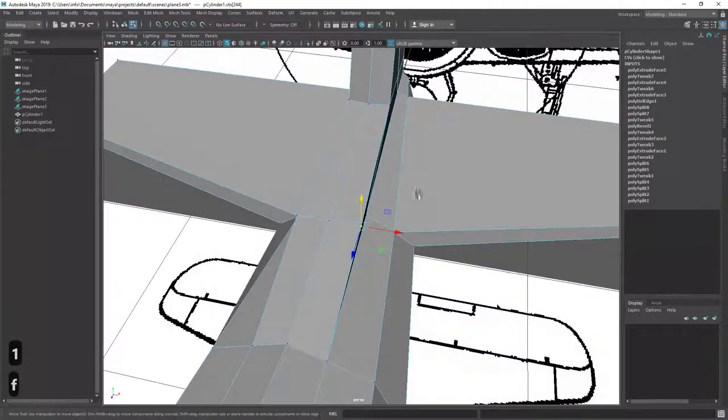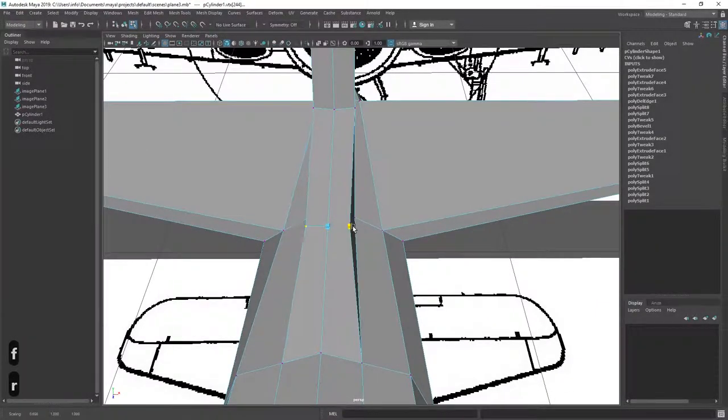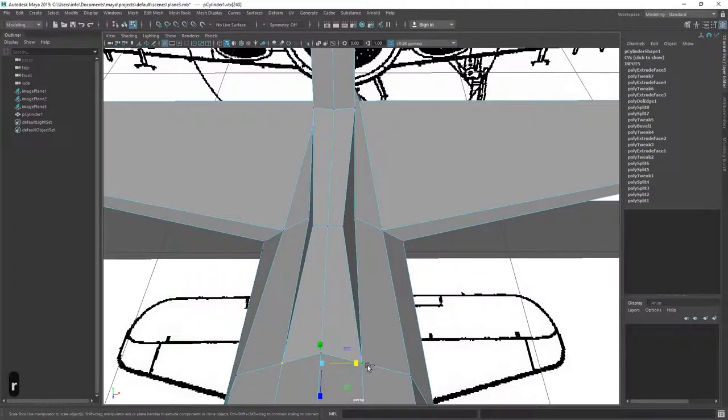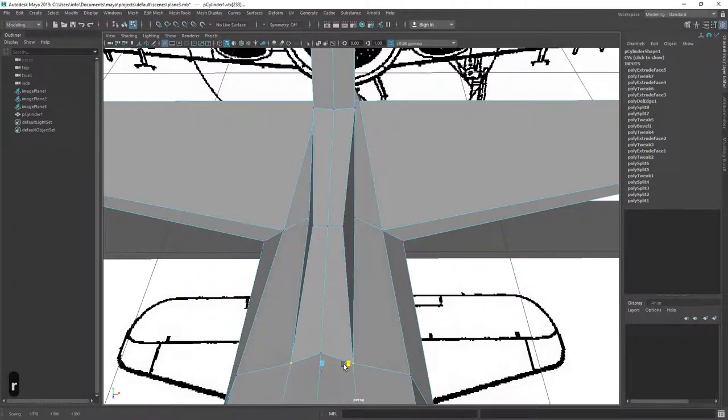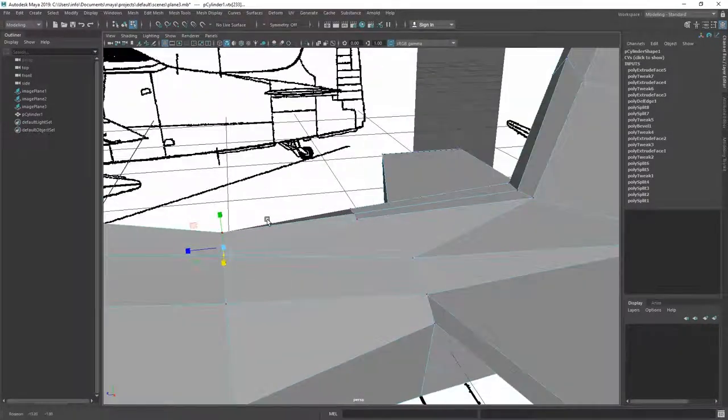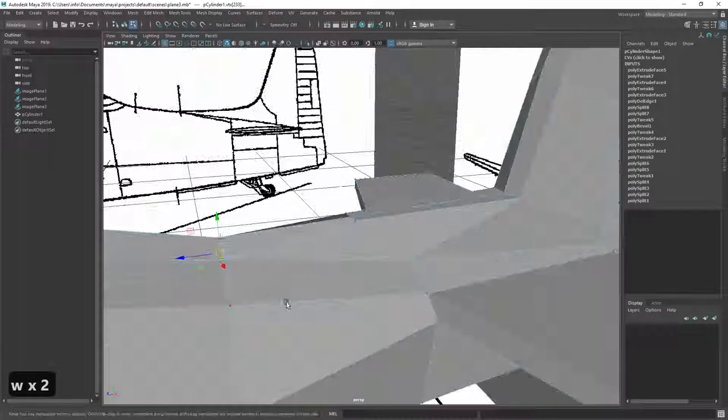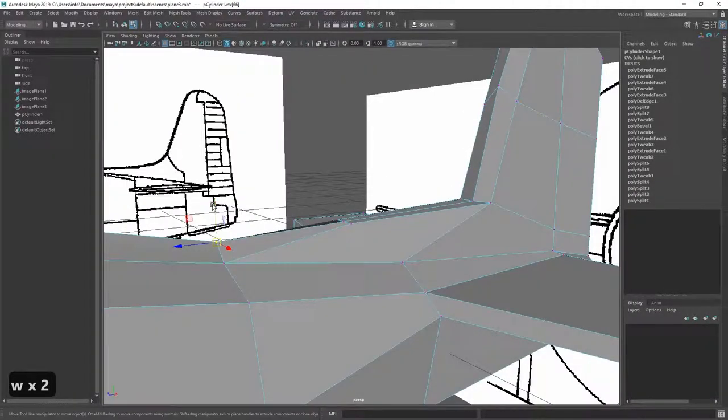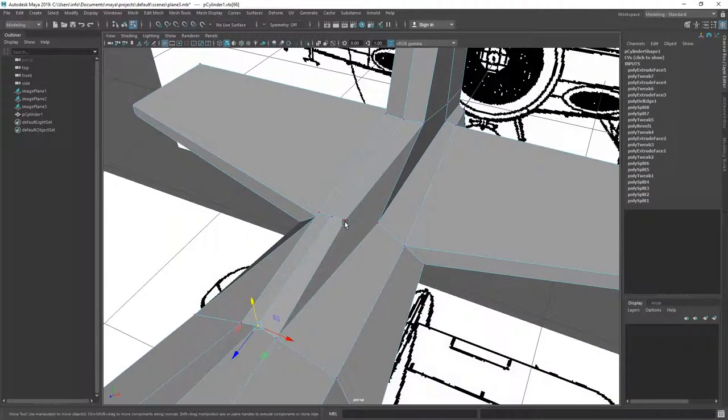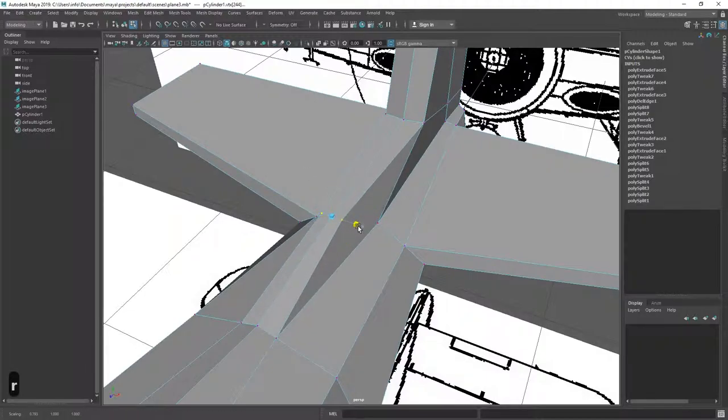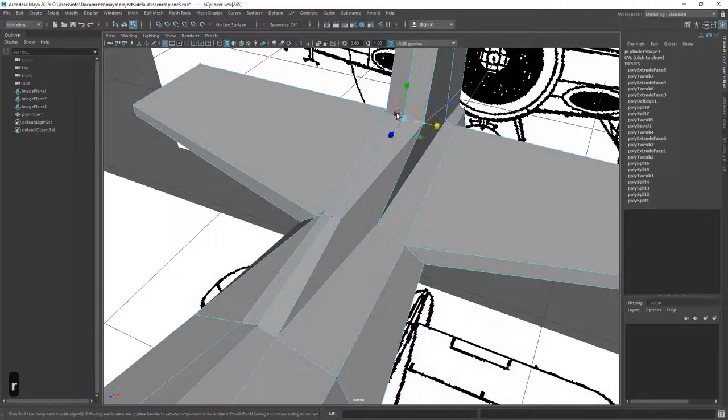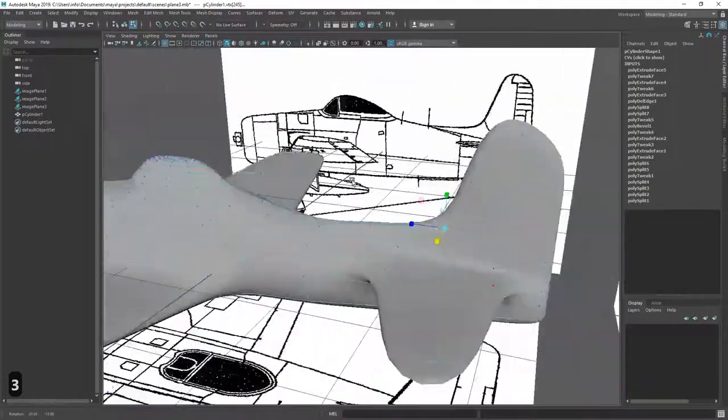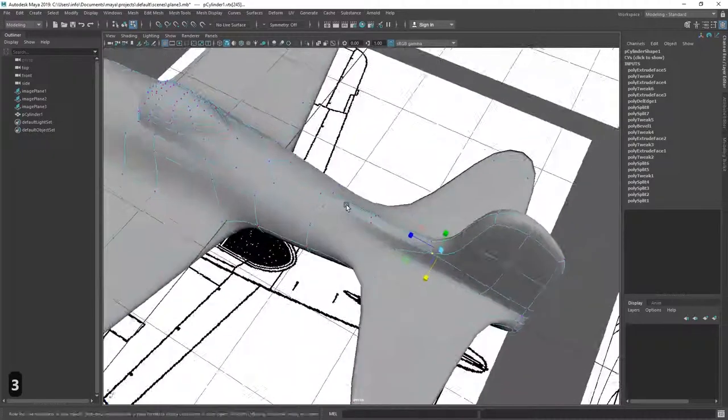Yeah, so something like this. And now we just adjust the origin where this is coming from. So, to make it a little bit more slender.